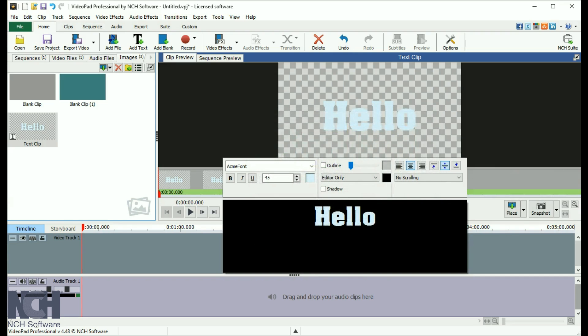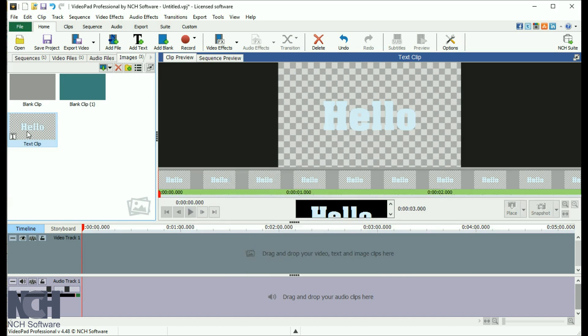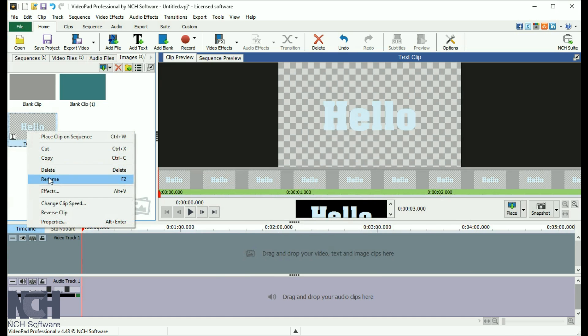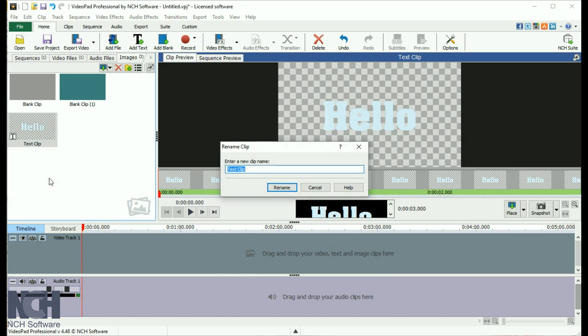By default, your text clip will be added to the images bin, and you'll see the text appear in the clip preview pane. Right click on a clip and select Rename to make it easier to find later.